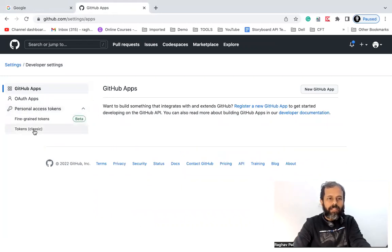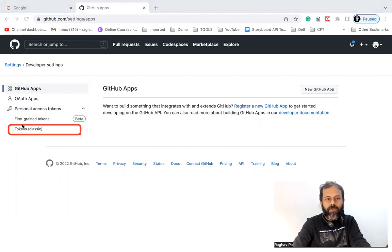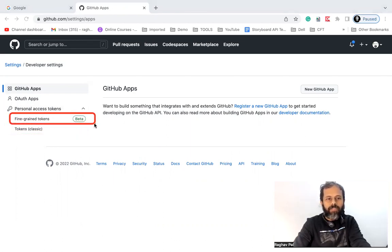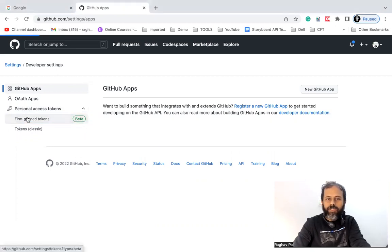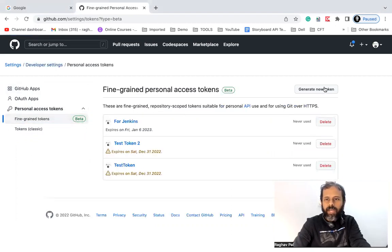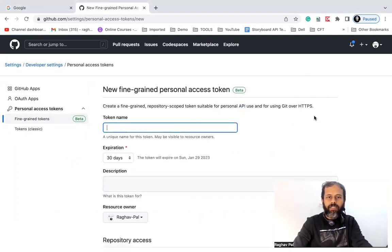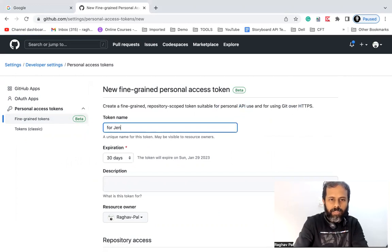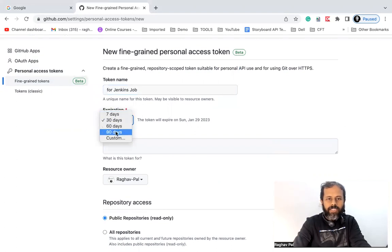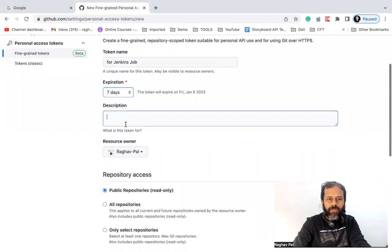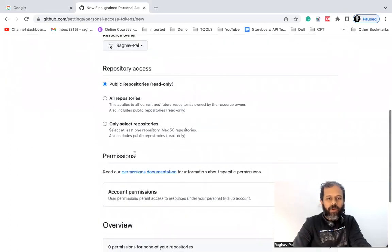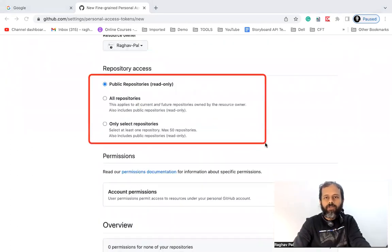Go to Developer Settings and there we have an option for Personal Access Tokens. We have two options: the classic way, or the new way which is Fine-Grained Tokens, currently in beta. Click on Generate New Token. You can give any name — I'll say 'for Jenkins job' — and we can set the expiry as well. I'll just set it to seven days. Description is optional.